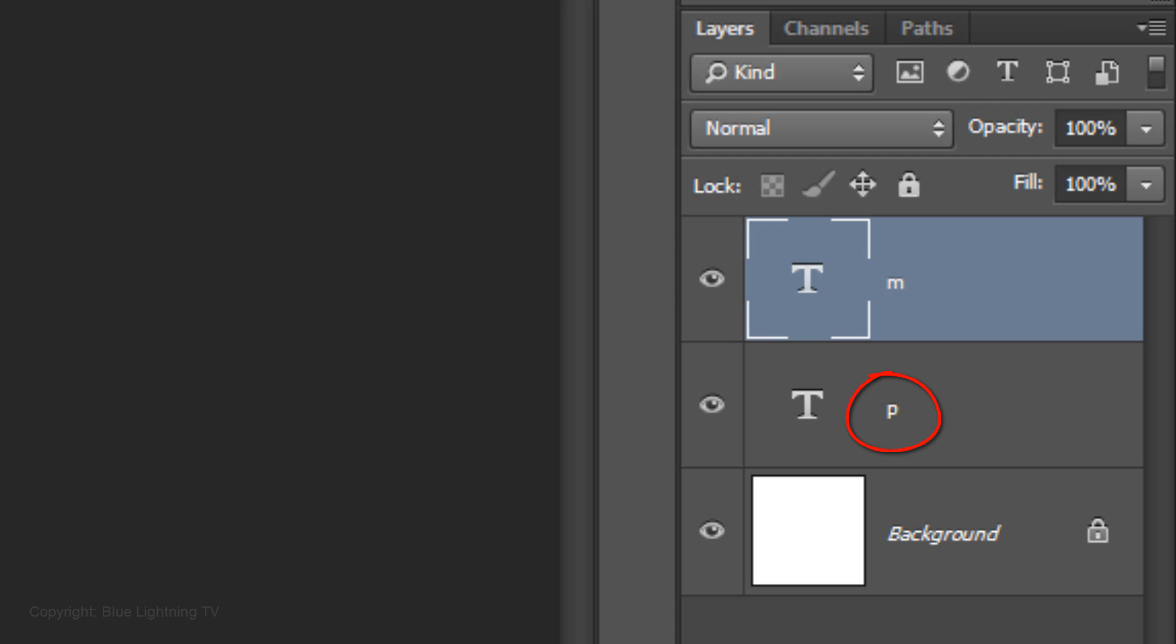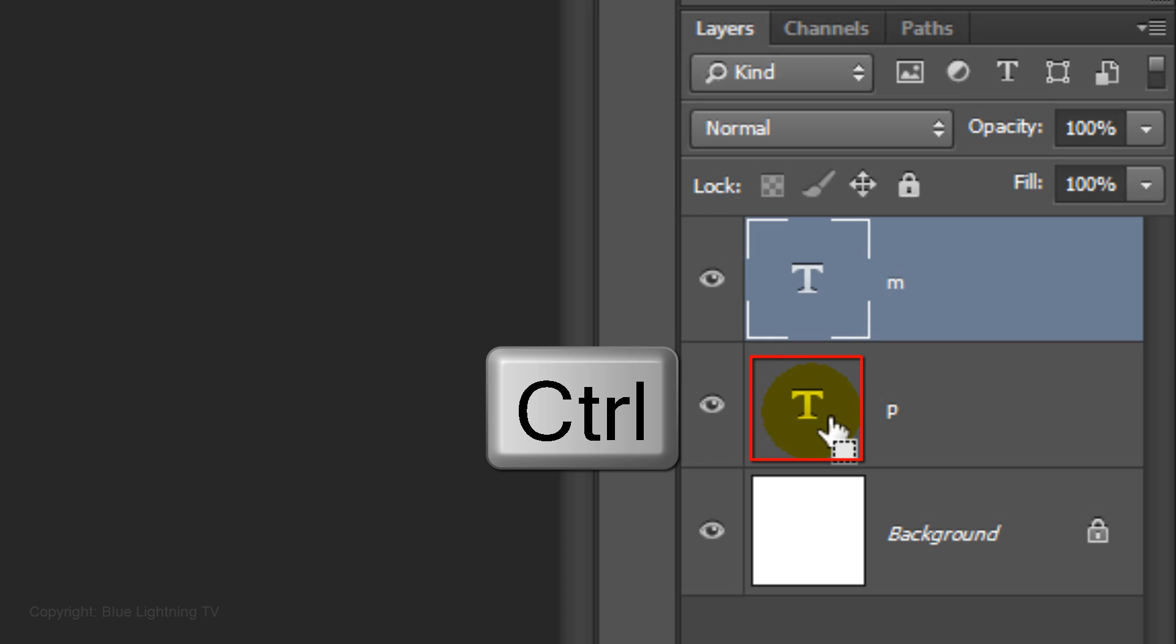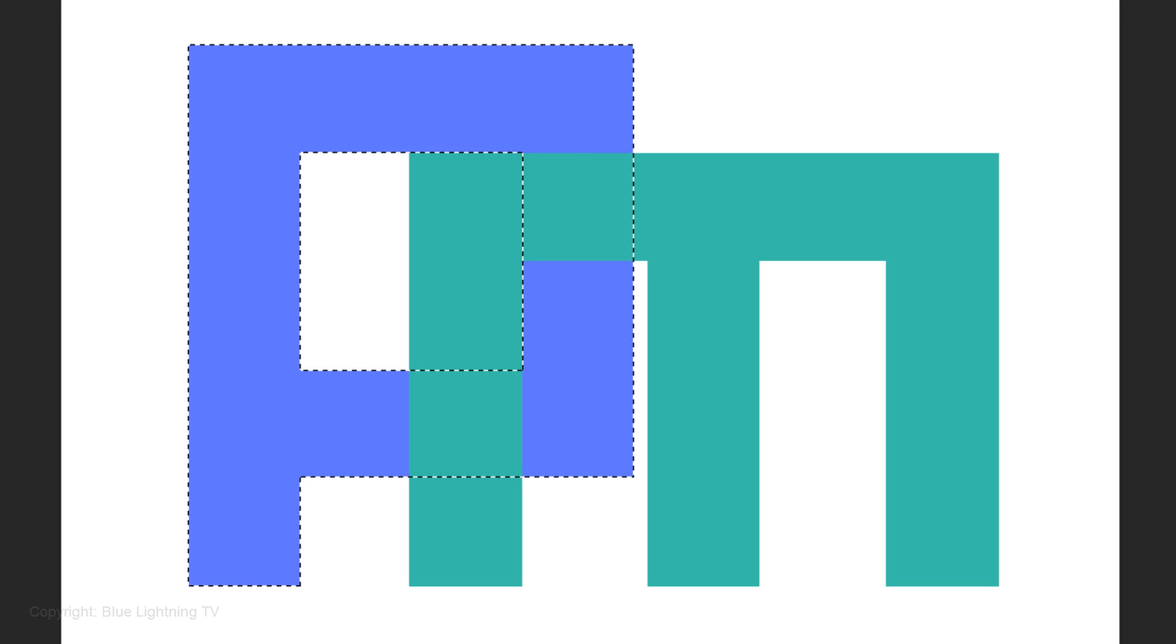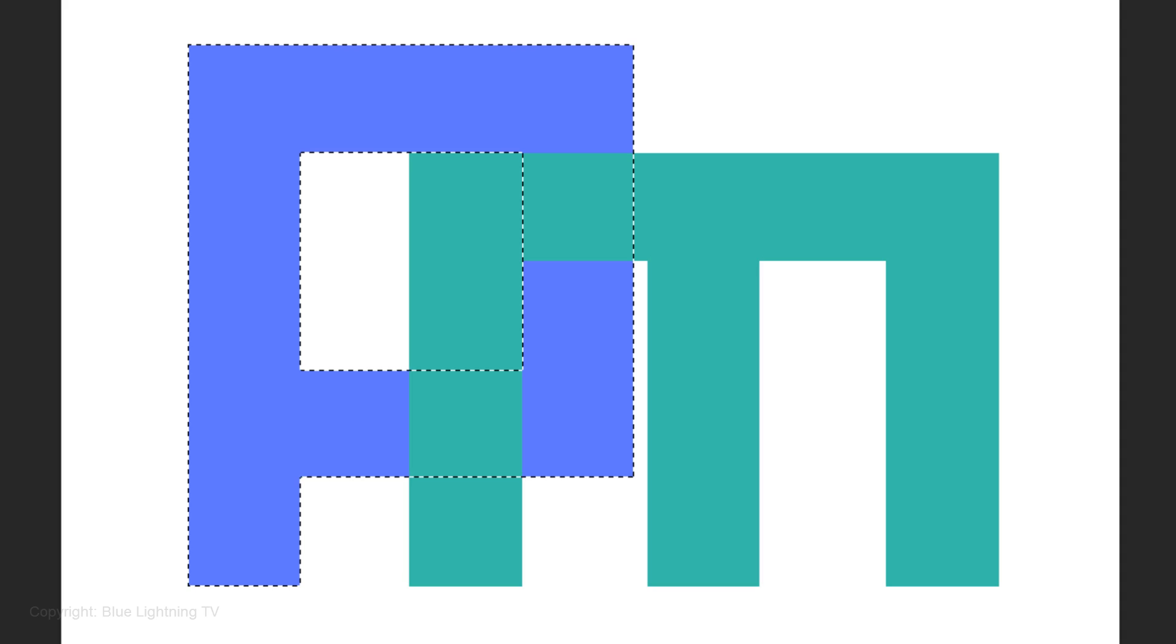Notice the first letter that you typed is positioned in the Layers panel below the second letter that you typed. Ctrl-click or Cmd-click on the large T of the first letter that you typed to make a selection of its shape.